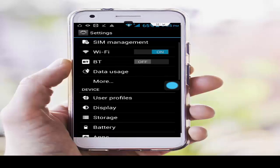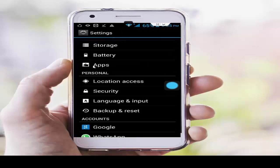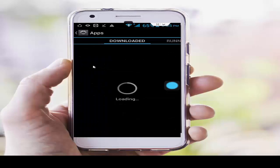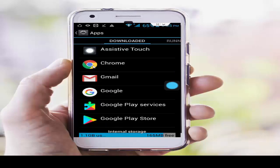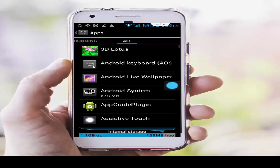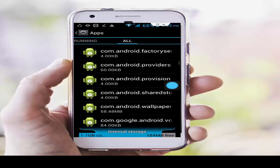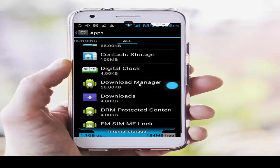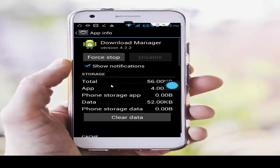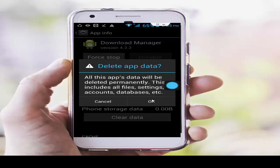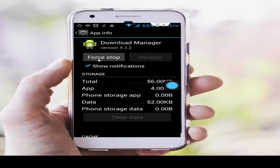For the second step, go to phone settings, scroll down, and tap on Apps or Application Manager. Go to all applications and find the Download Manager app. Tap on it, tap on Clear Data, tap OK, then tap Force Stop and OK.